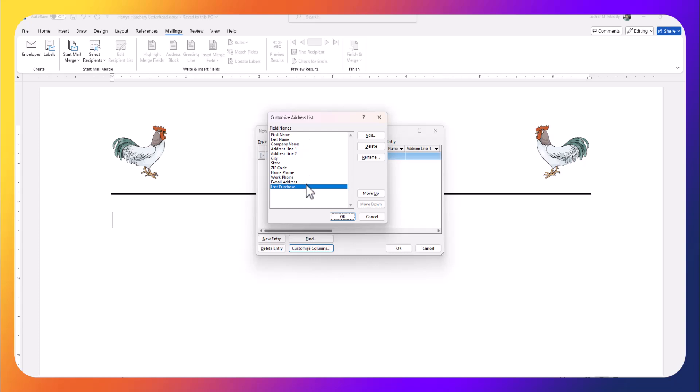So there's my modified address list, the modified fields. Again, I could easily do this in Excel, but I'll go ahead and click OK.